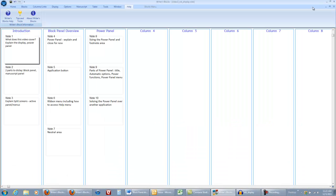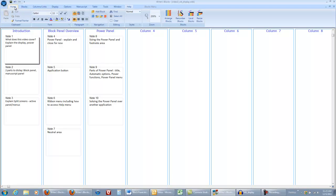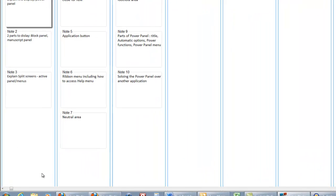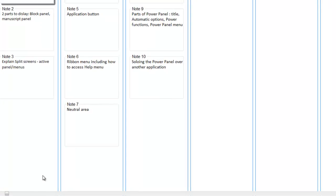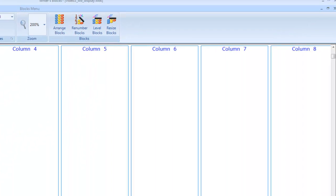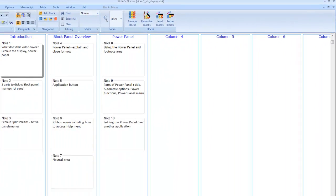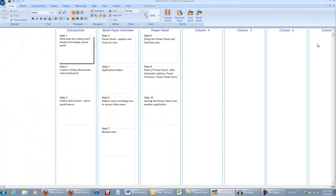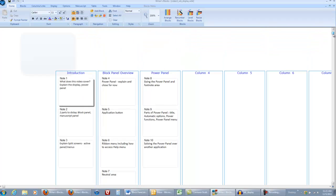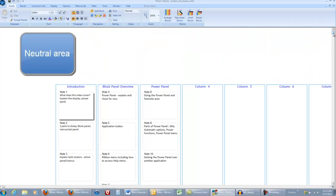Now let's take a look at the scroll bars. I want to draw your attention to the fact that these do not default to the leftmost and topmost positions. This is because we have a neutral area above and to the left of the column guides where you can drag blocks that don't really fit into your outline.